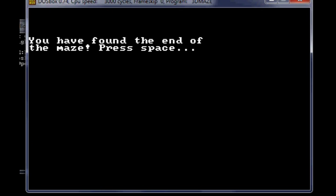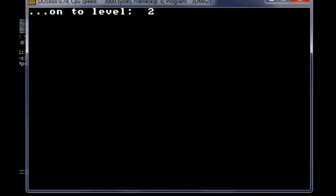All right. So you found the end of the maze. Press space. Onto level two.